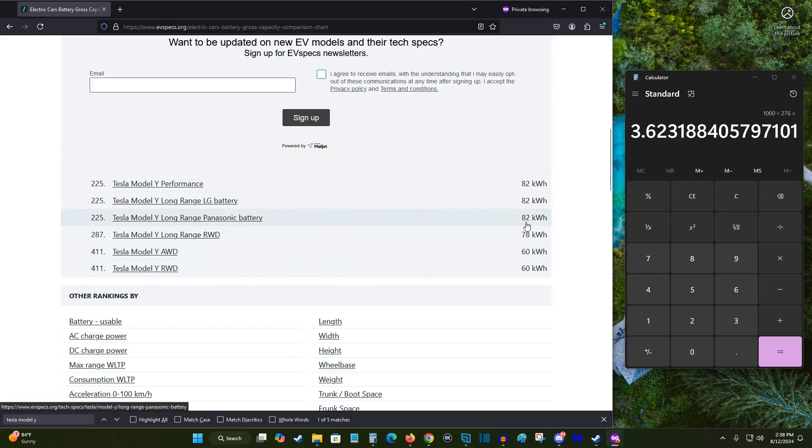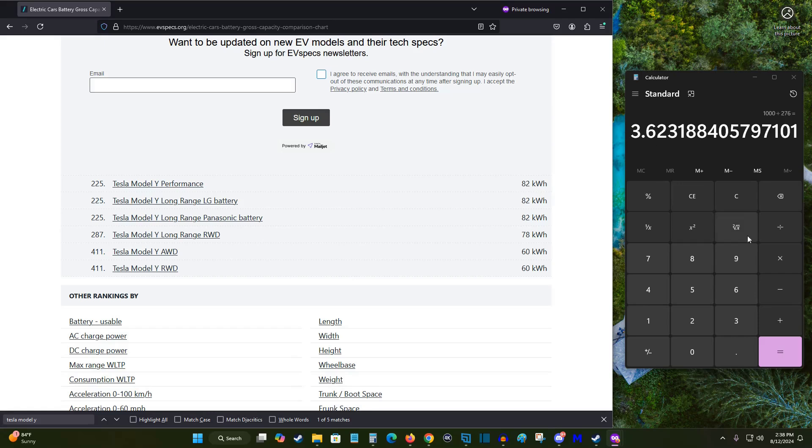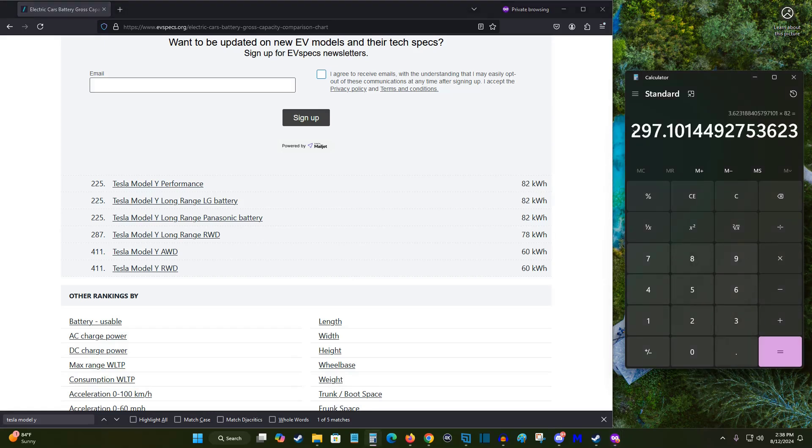So now that I have the 82 kilowatt hours, all I need to do is multiply that by how many miles I'm getting per kilowatt hour. So this number times 82. And this leaves me with 297.1 miles that I would get on a 100% charge for the battery size of my Tesla vehicle.